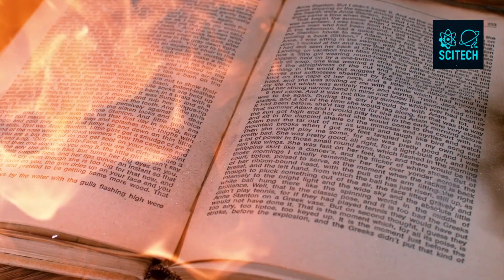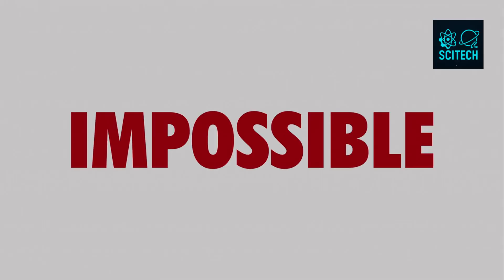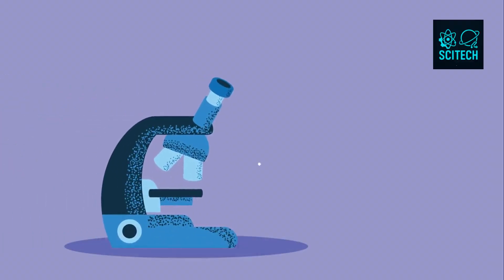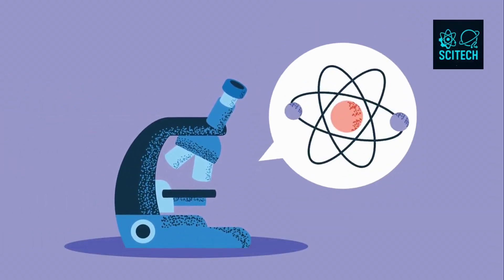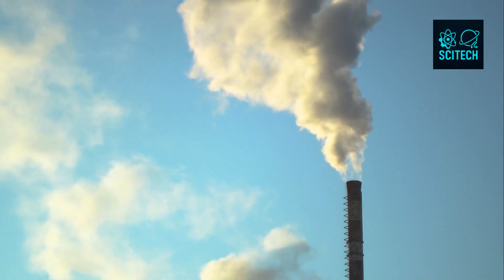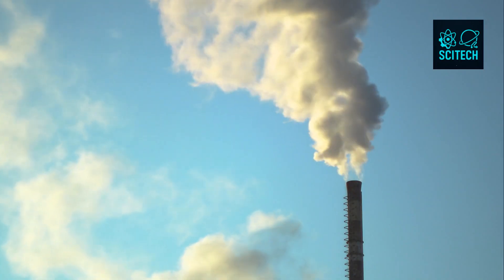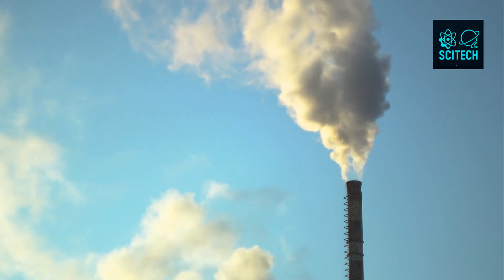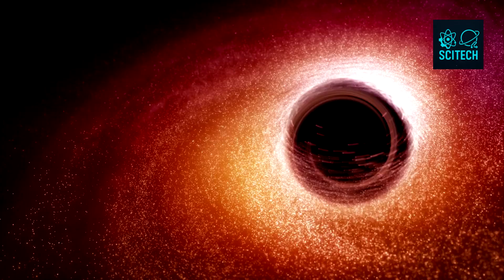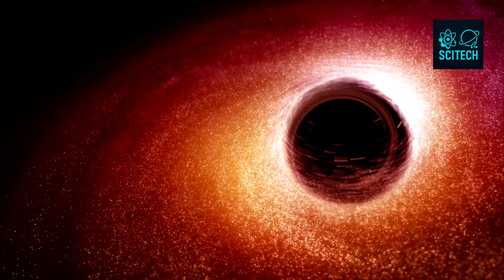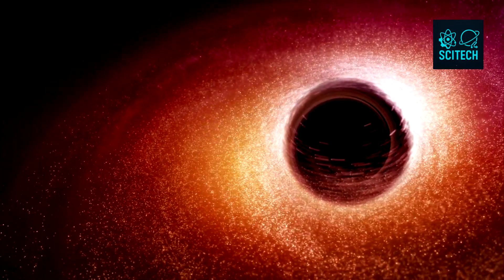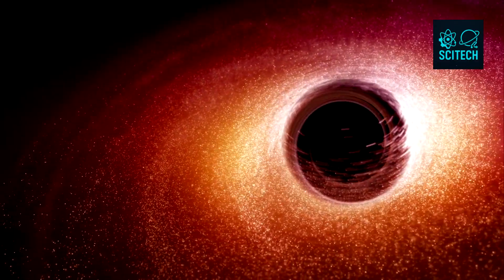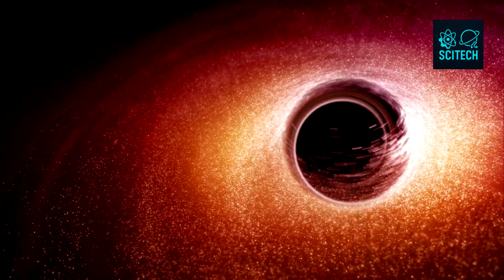Imagine burning a book. The words vanish. The pages turn to ash. But all the molecules are still there. The information is still somewhere, dispersed into the smoke, the heat, and the air. Nowhere does this principle collide more violently with our understanding than in the case of black holes.